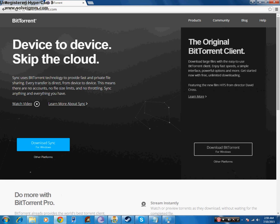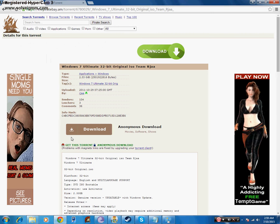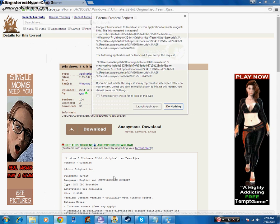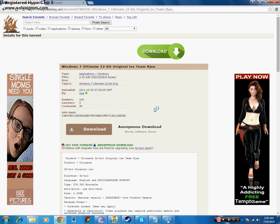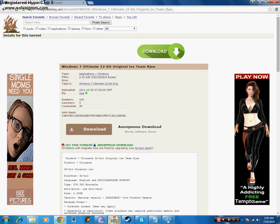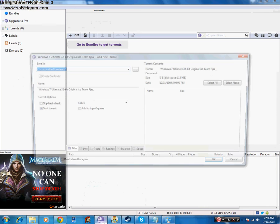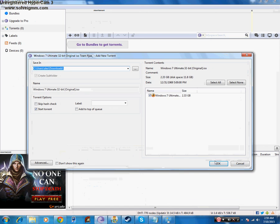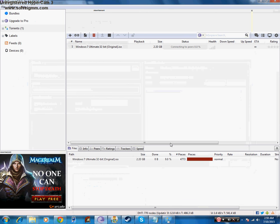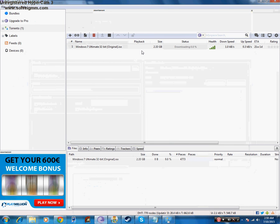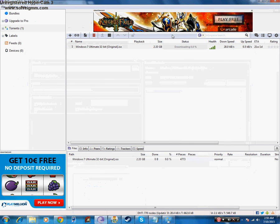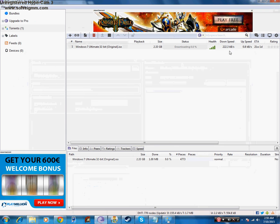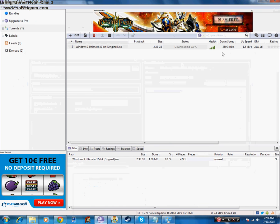Alright, so you press get torrent and look, well I'm on Google Chrome so I have to press launch application. Then it'll come up on here and then it should start downloading, which it is.